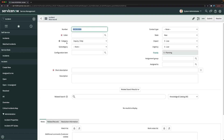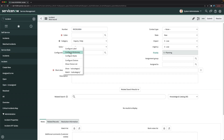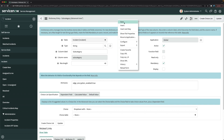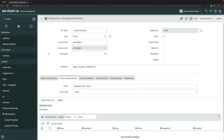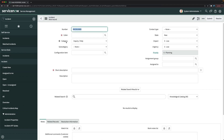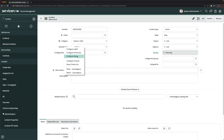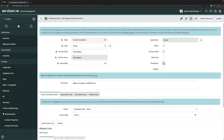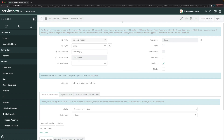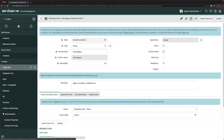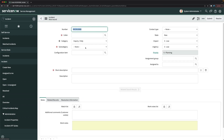Now for Subcategory — this is also directly created on the Incident table. I'll check the Mandatory checkbox and click Save. After saving, clicking Create New confirms that Subcategory is also now mandatory.